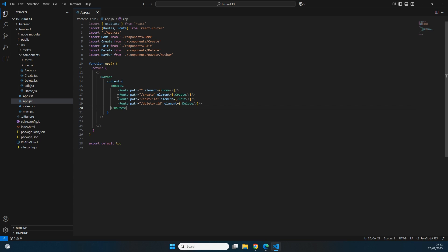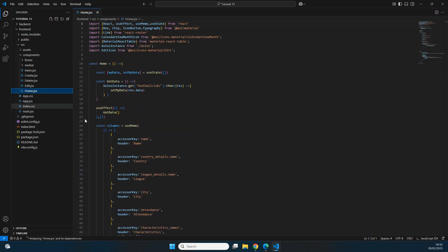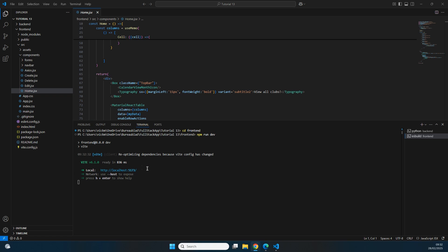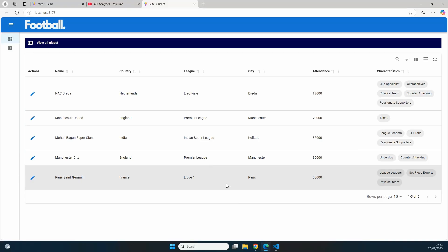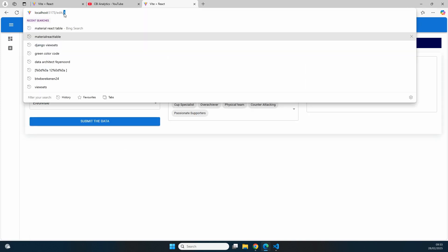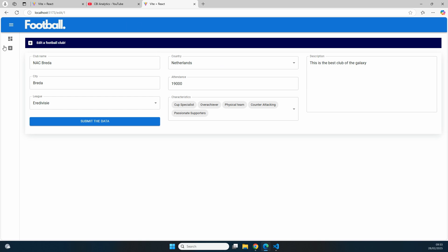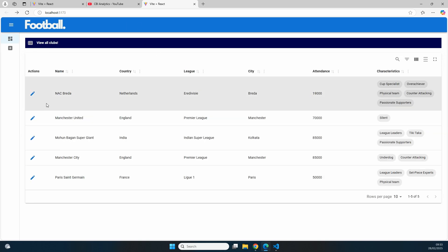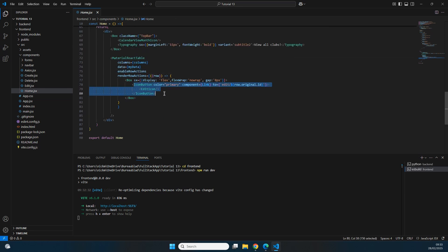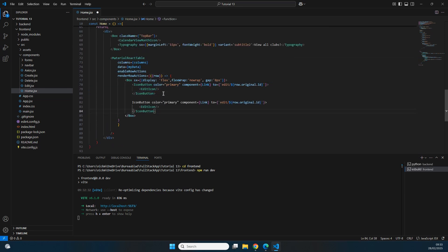We've already done something similar in the previous video in home.jsx, where we added an icon in a table that allows us to navigate to the edit page. Currently in the running application we have that button, and clicking it goes to the edit page with the parameter in the URL and pre-fills the form. Now I want to add a second button to trigger the delete action and bring us to the correct delete page with the id.